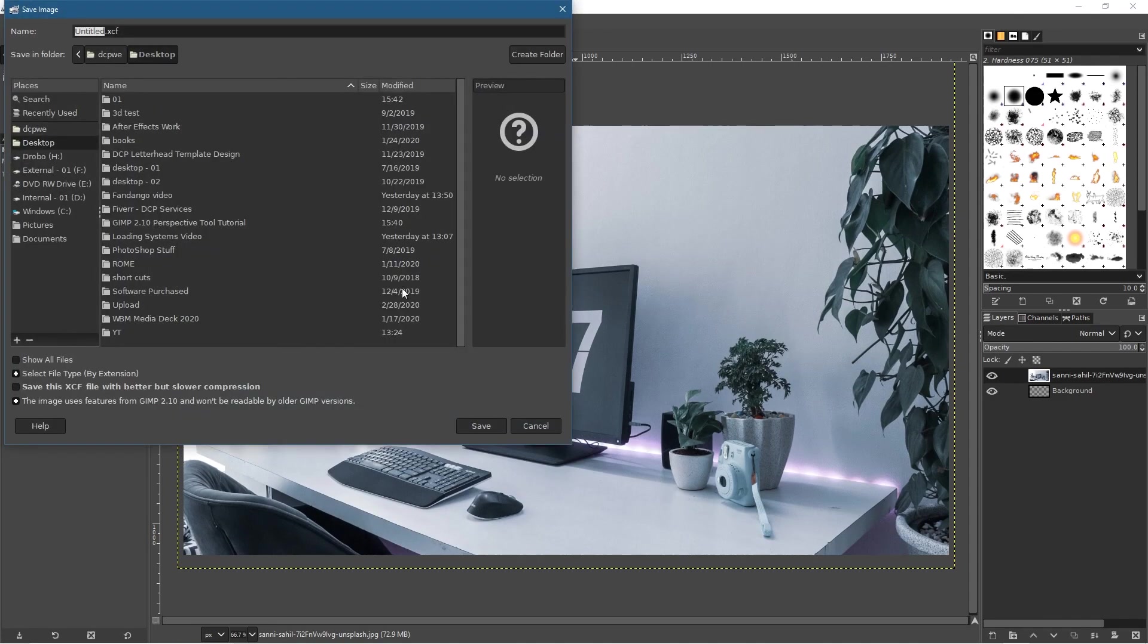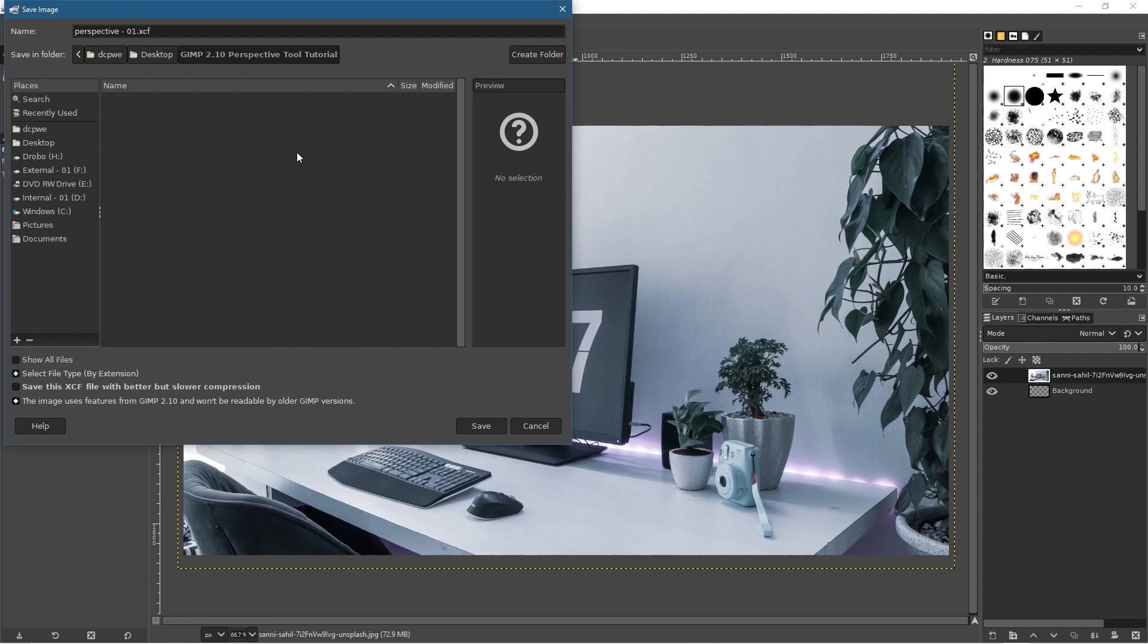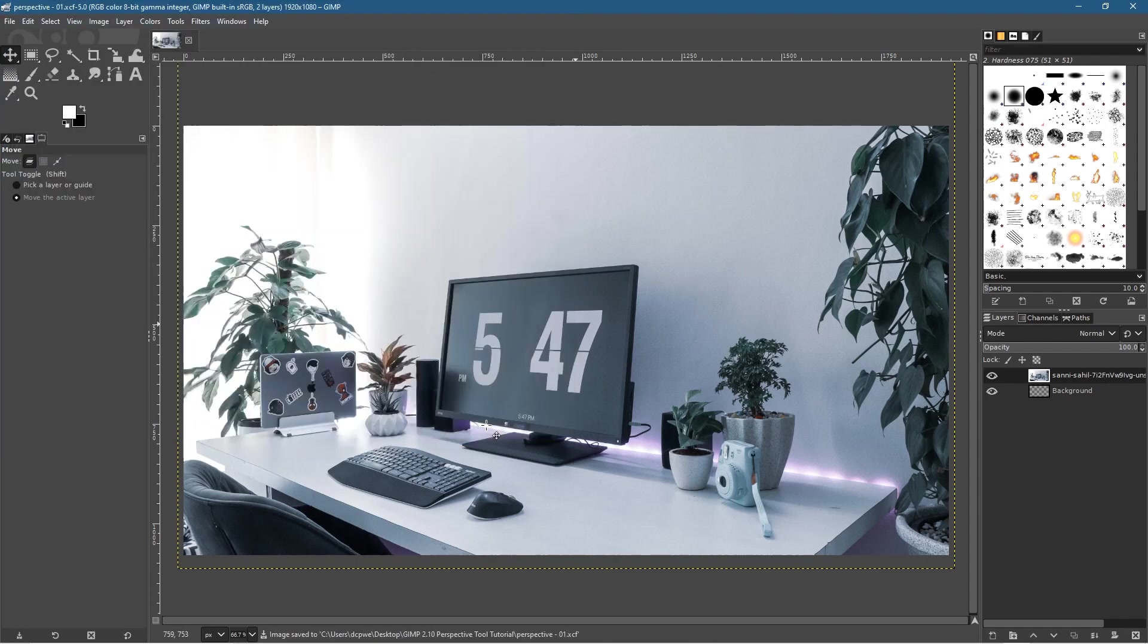Press Shift+S to save. We'll go to my desktop, go into this folder, and call this perspective-01, then click Save.